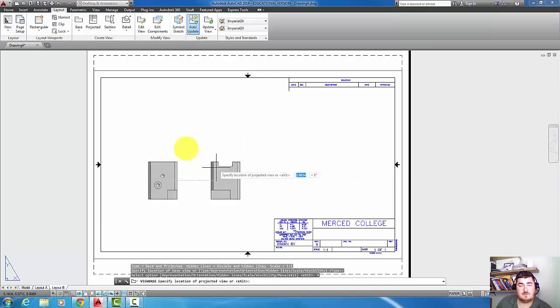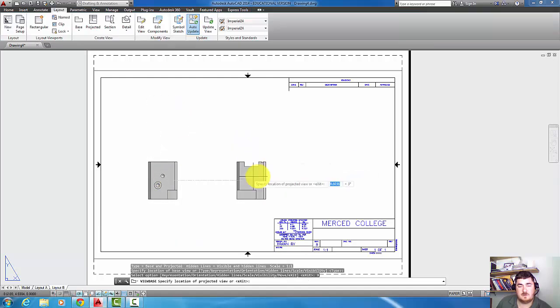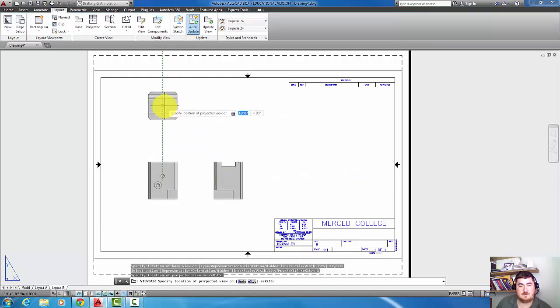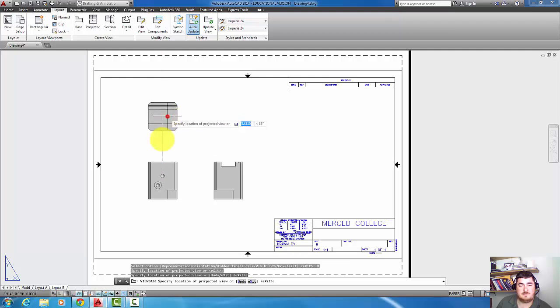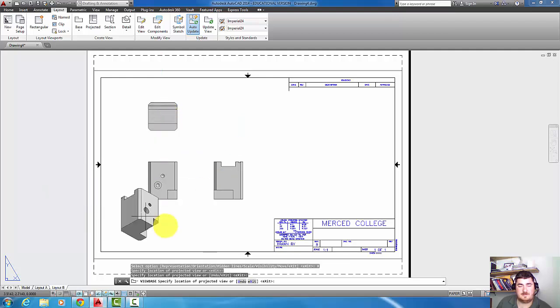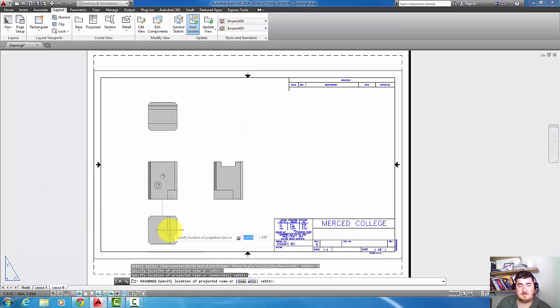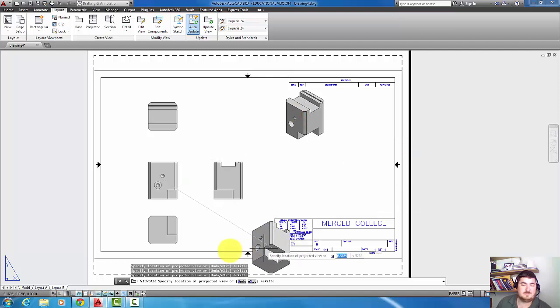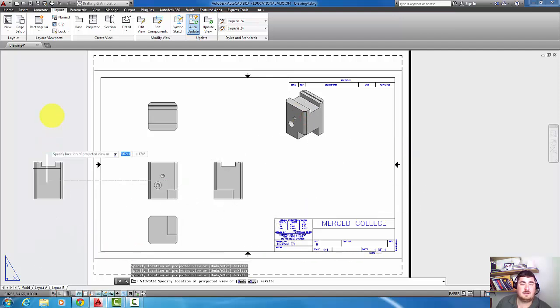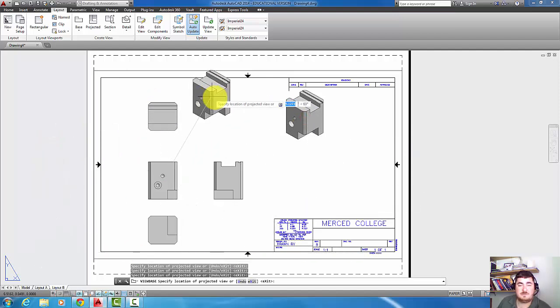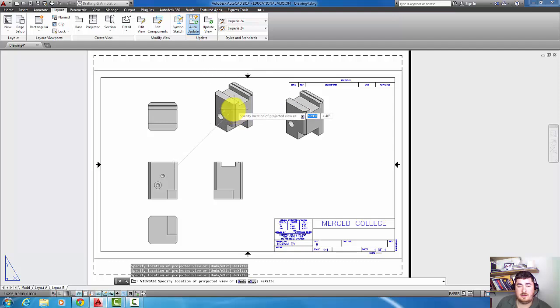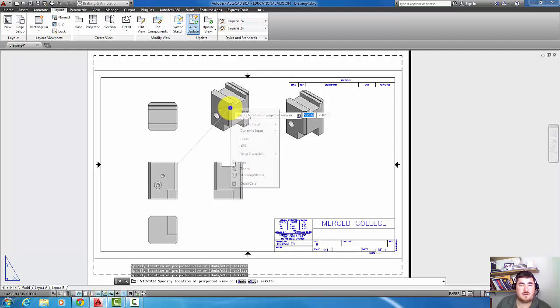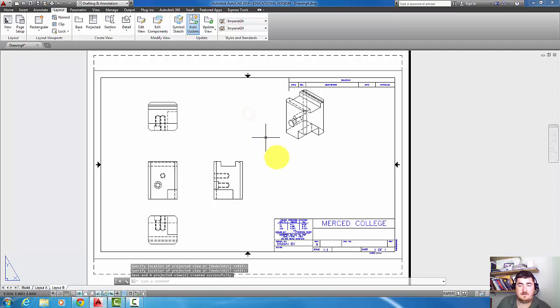Now I'm going to come over, place a side view. I can put a top view in. On the left side I can put a bottom view. I can put an isometric. I can put another isometric here. I can just keep placing views until I'm done. Once I get all the views I want I can right click and hit enter.